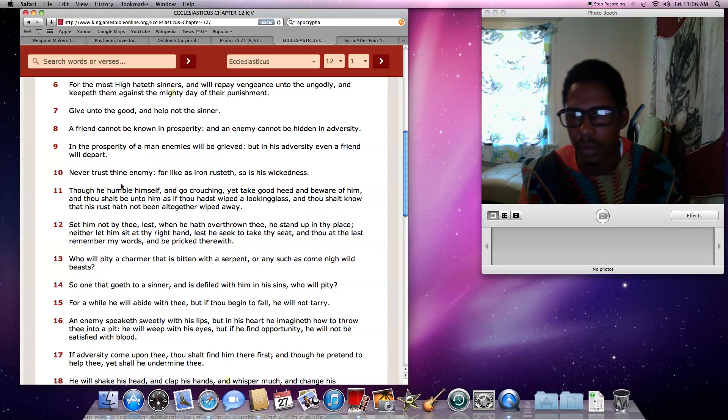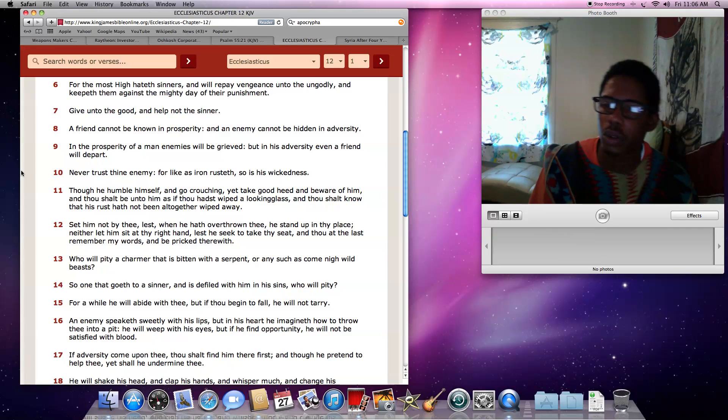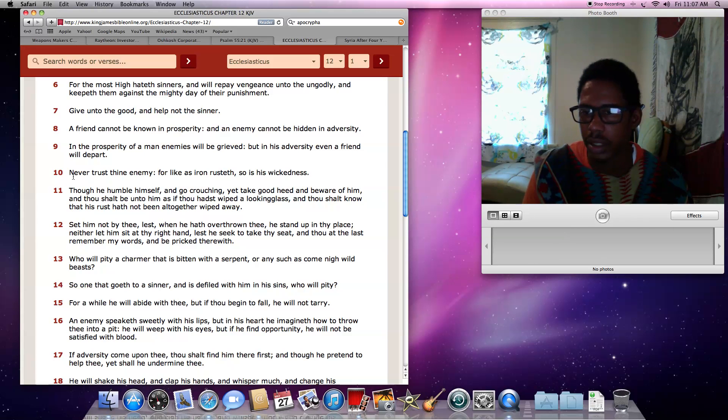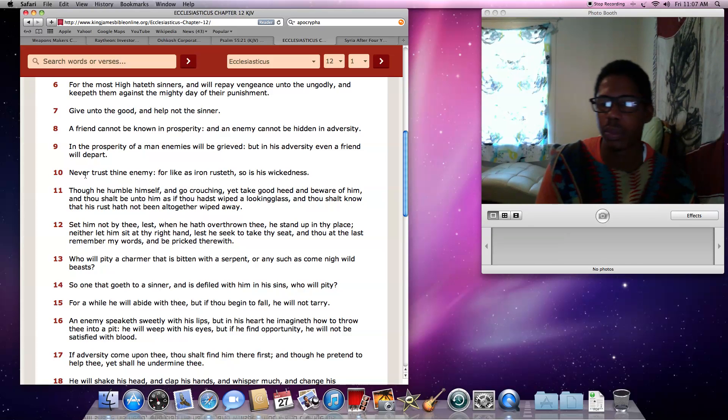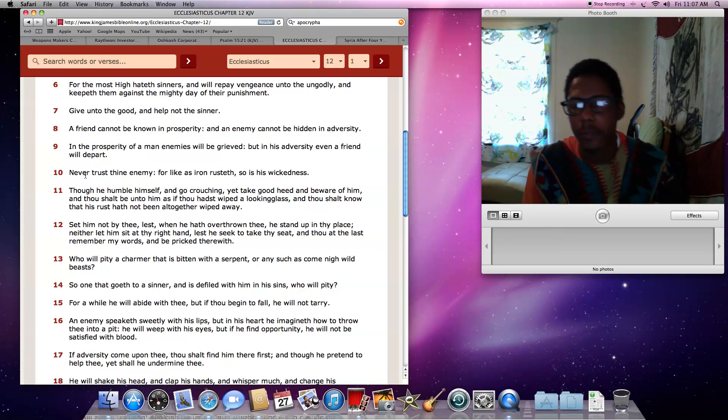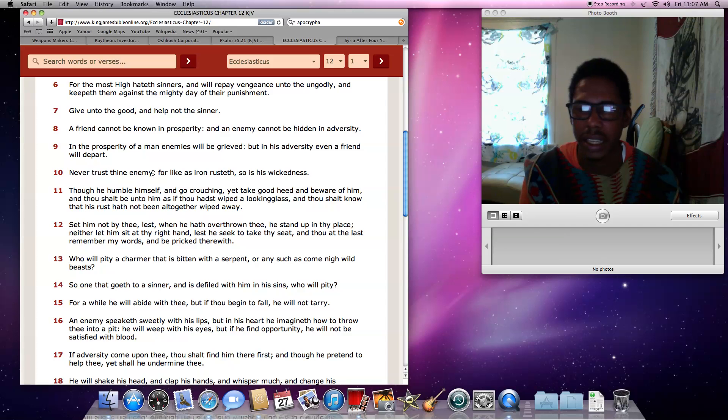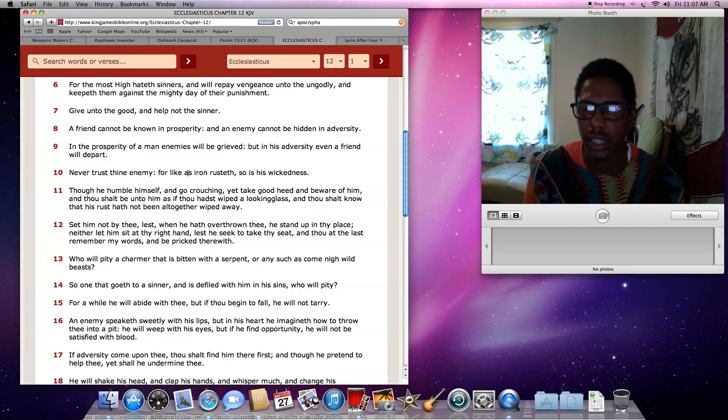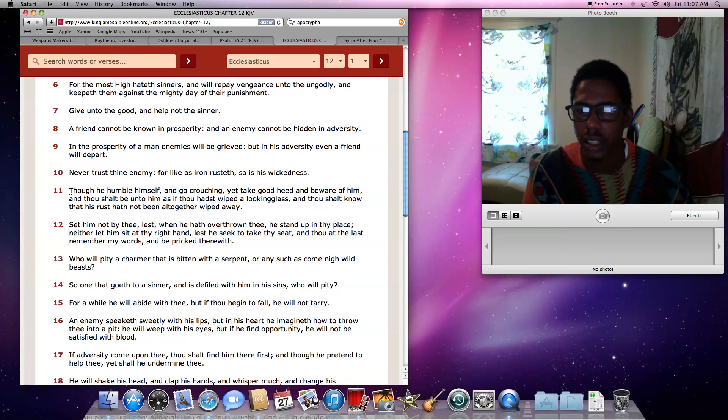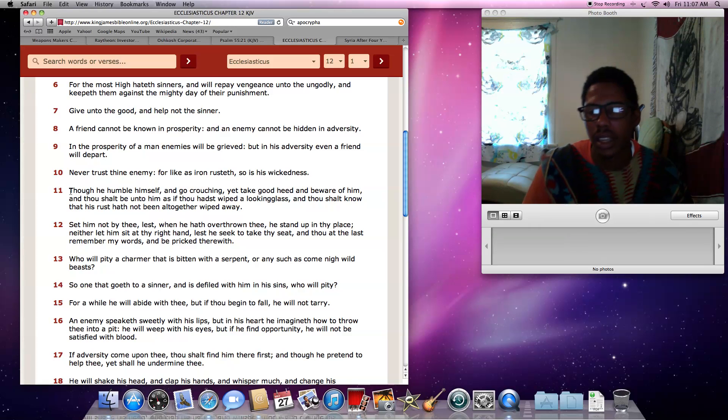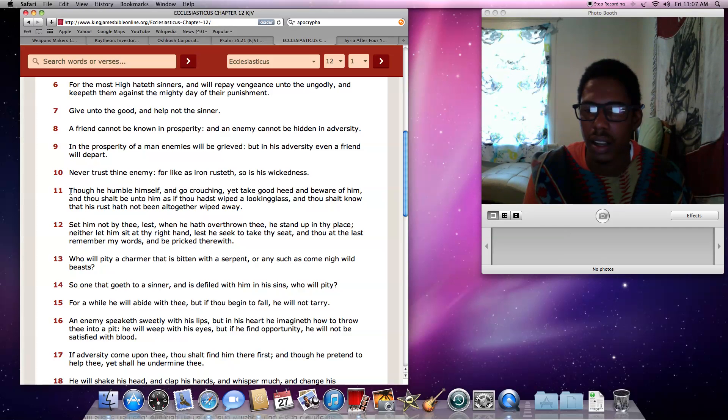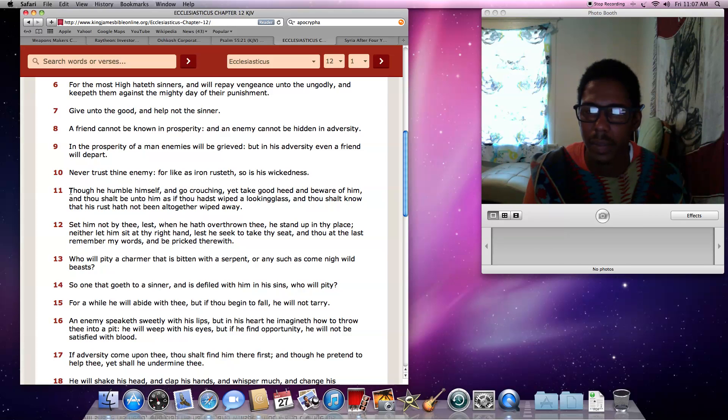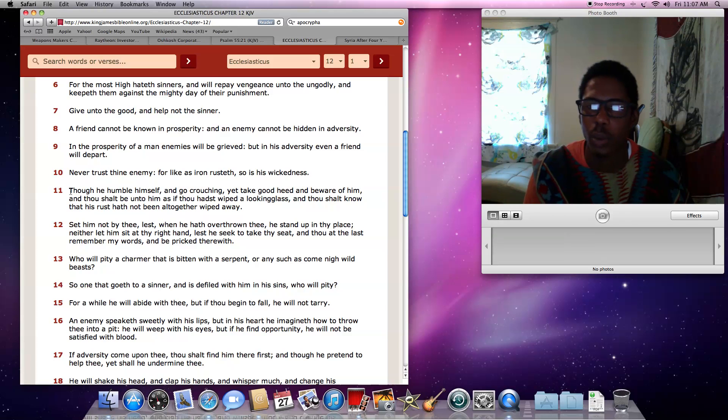It says, never trust thine enemy. Yes, the scripture says, I've told you to love thy enemy. The enemy in that situation is talking about your brother. That's talking about your neighboring tribes. But in this case, never trust thine enemy. This is applied to Esau. It says, for like as iron rusteth, so is his wickedness. Though he humble himself and go crouching, yet take good heed and beware of him, and thou shalt be unto him as if thou hast wiped the looking glass. And thou shalt know that his rust hath not altogether wiped away.